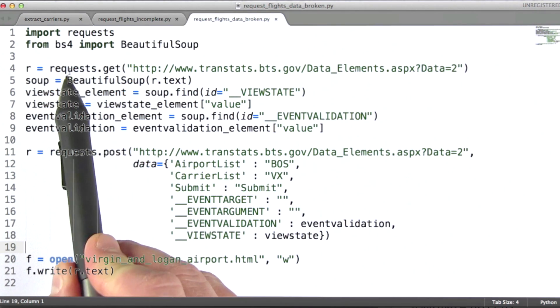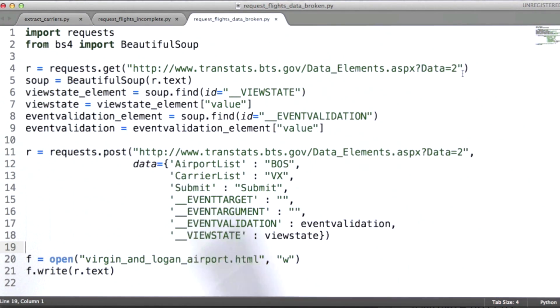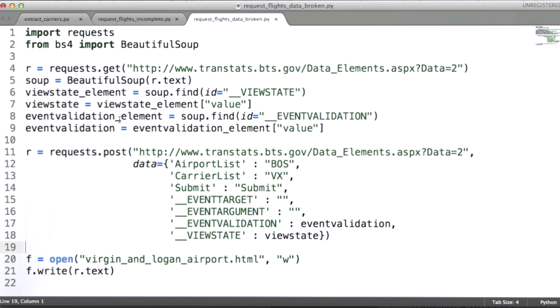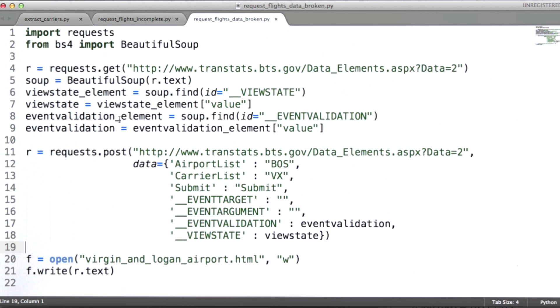So in this code, we're making an initial GET request, parsing the response to get the view state and event validation, and then submitting a subsequent POST request. Let's run it.